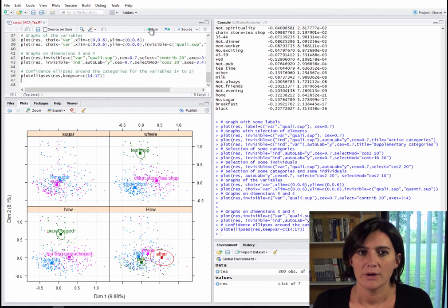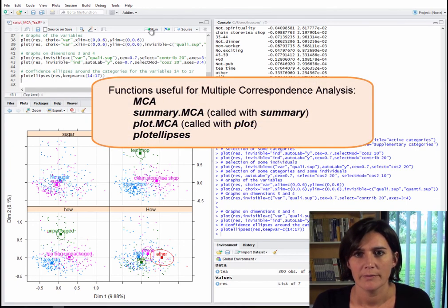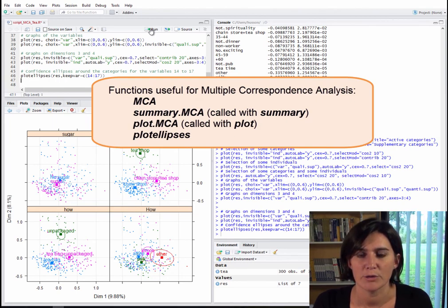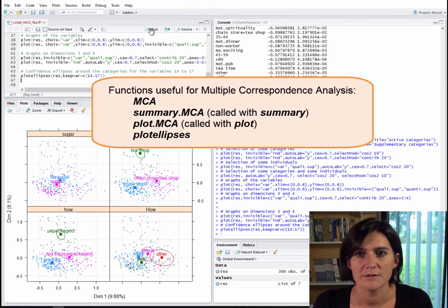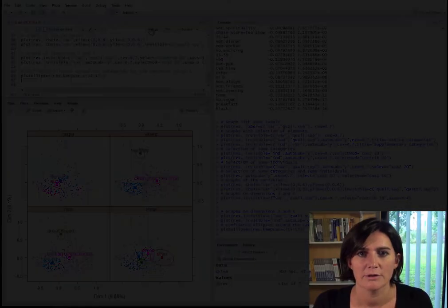So there you have it — the most important functions needed to run MCA in FactoMiner, and the main options that are useful for creating plots and improving their interpretability. Now it's your turn to use these functions to do MCA with FactoMiner. Good luck!